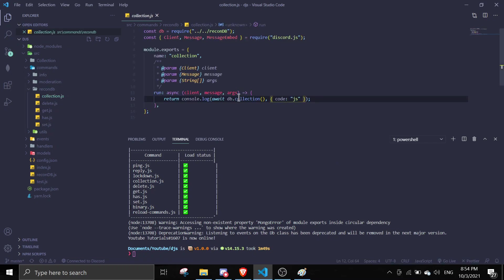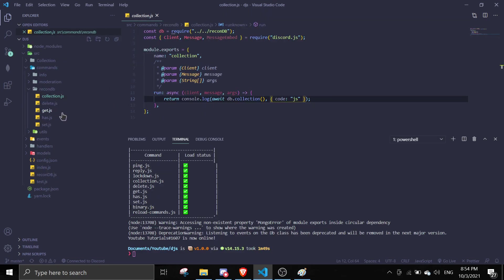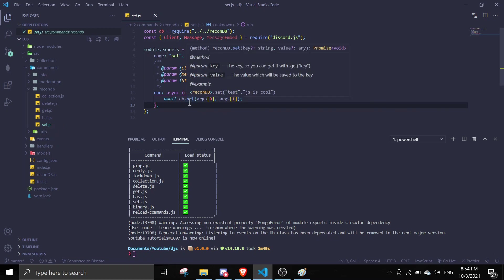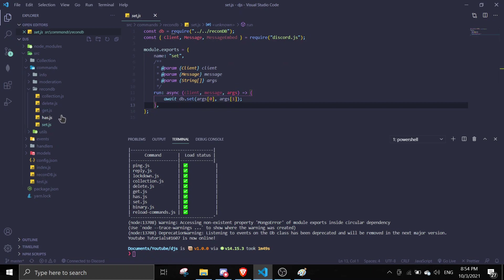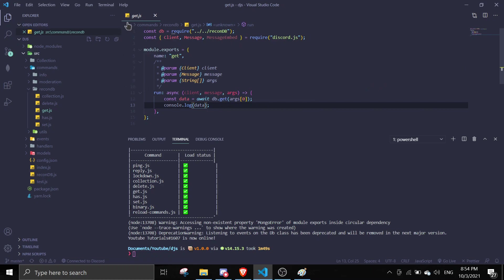And then collection. Because I already changed a little bit of this thing, we're not going to... Let me just explain this. Every time when you use the has, the get, we're not going to fetch the data from MongoDB because I already cached the data inside a collection, inside the function, I mean the class.